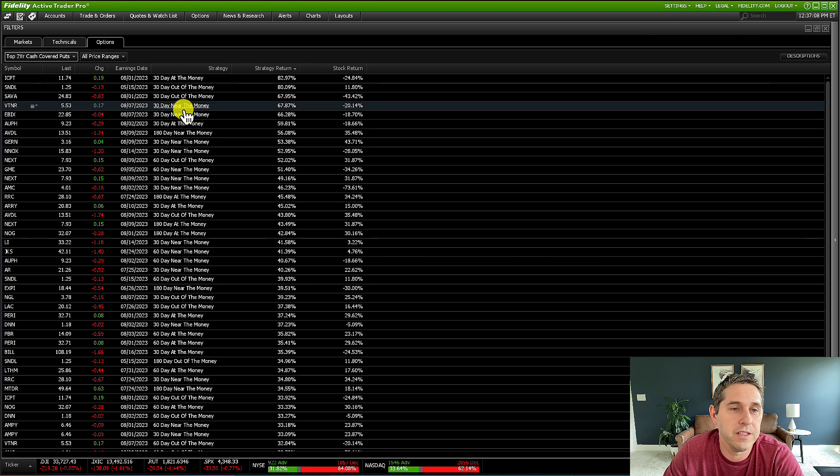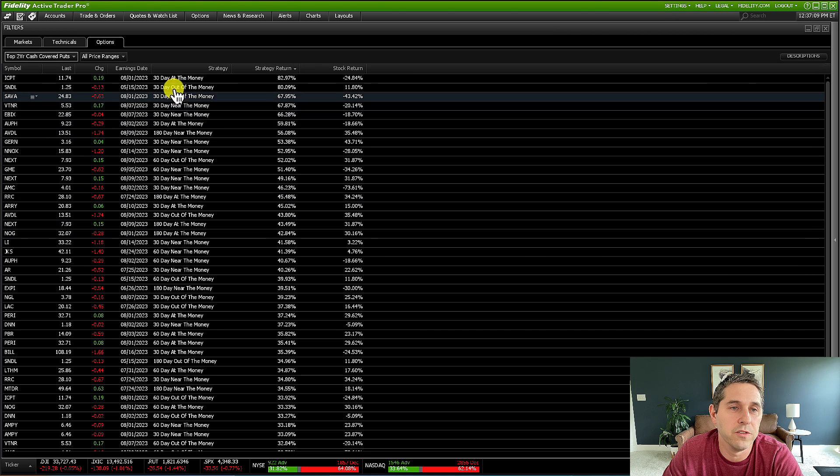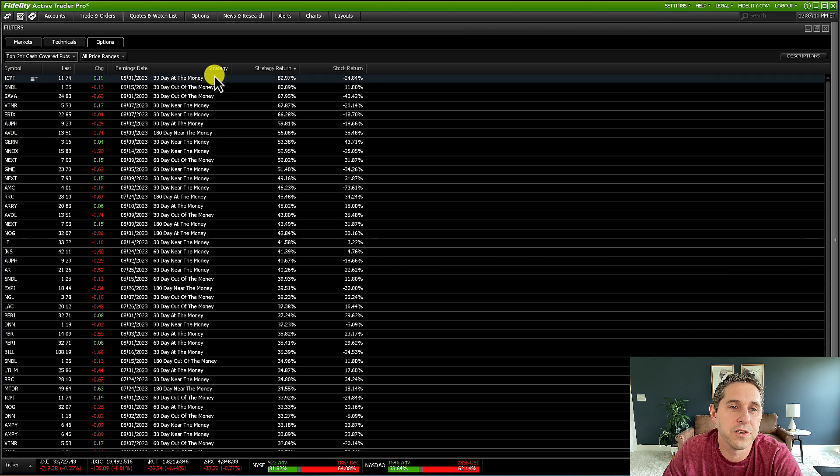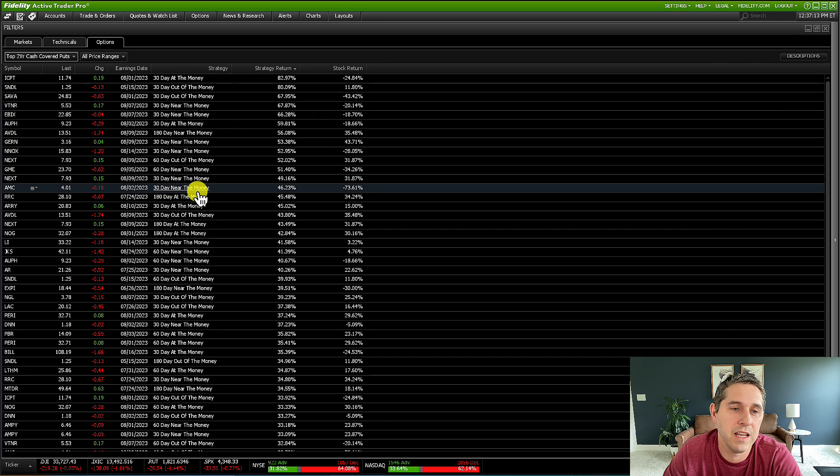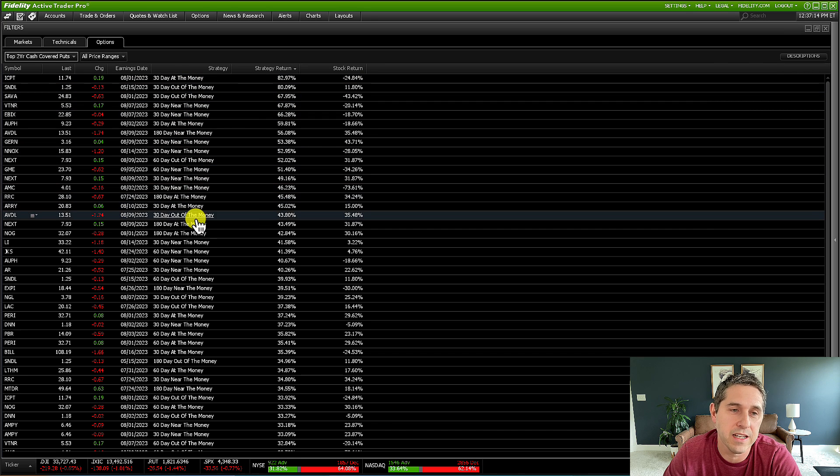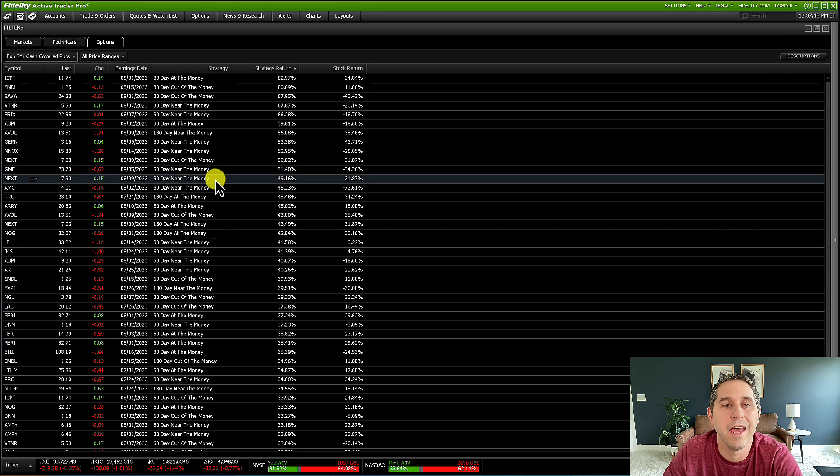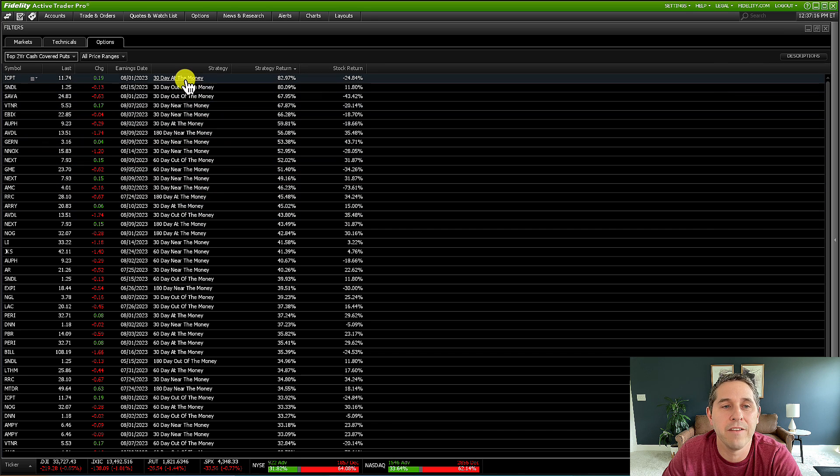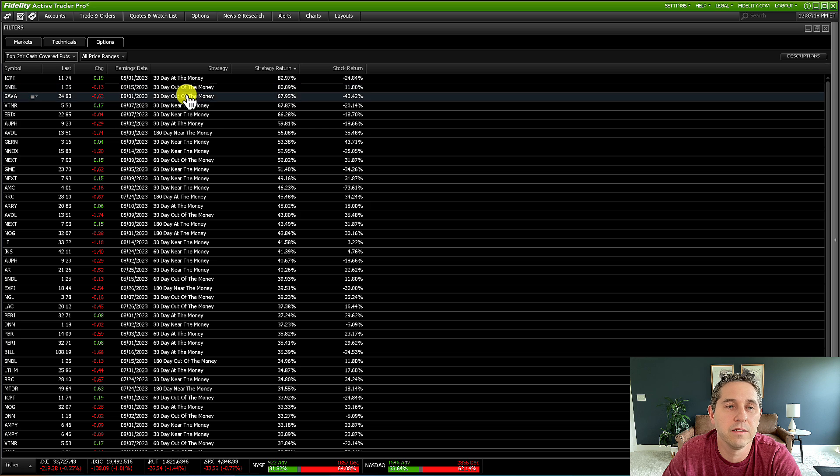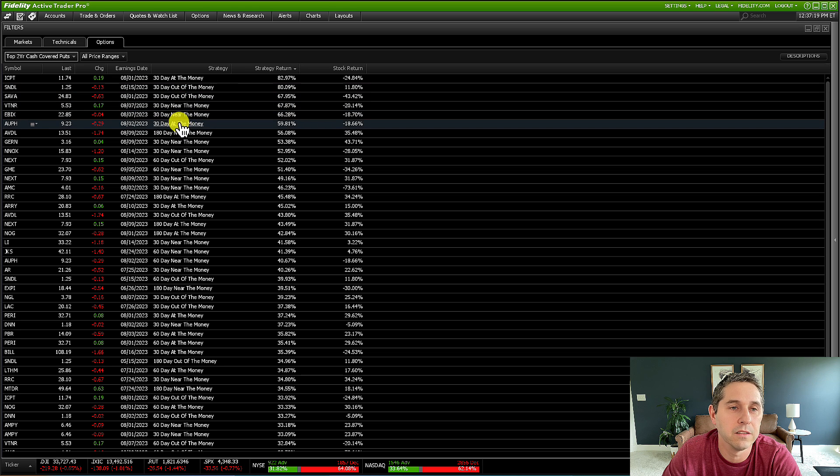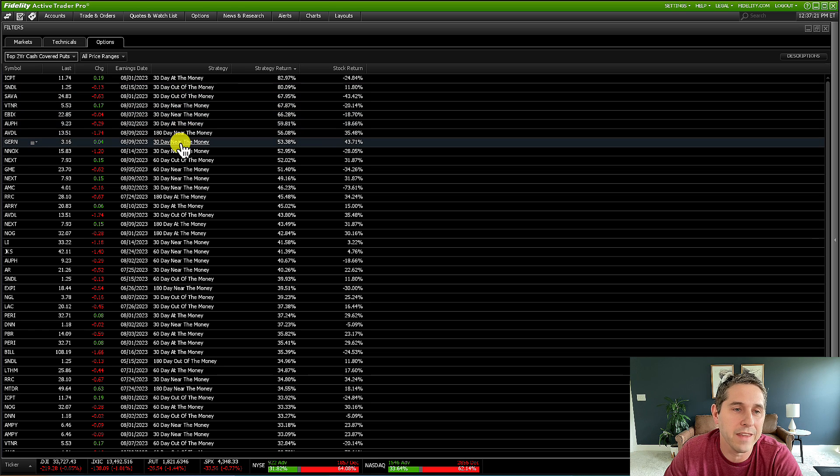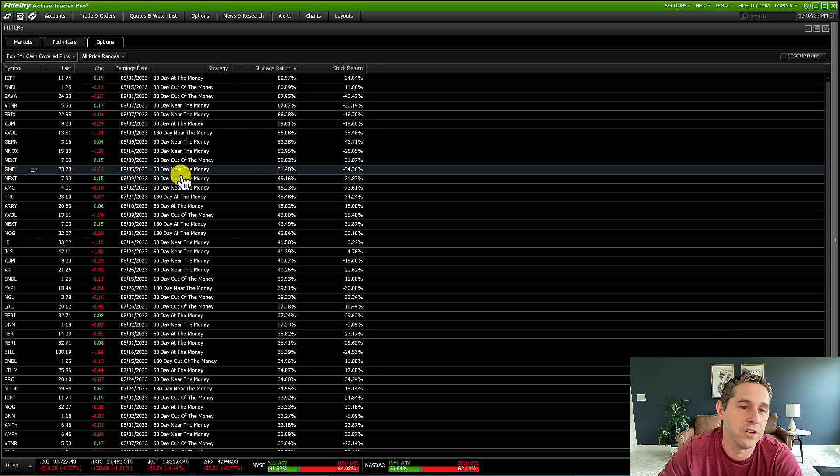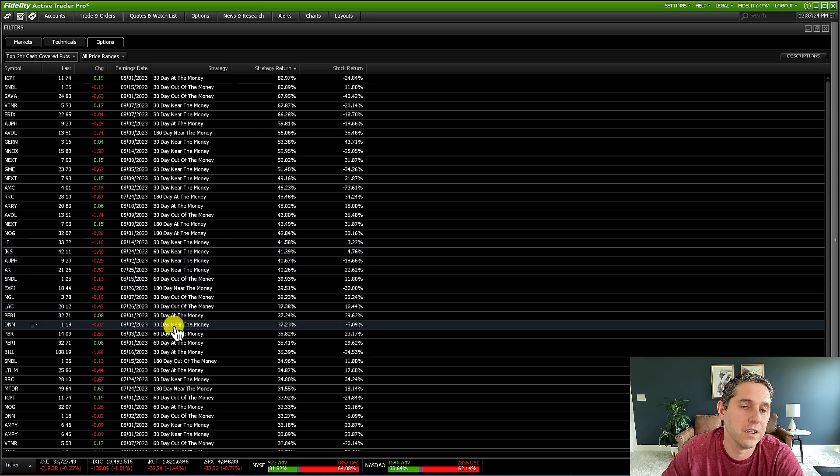And right here you see, here's all of them. And they do for the strategy, they do 30 days and then they do 60 days and they do 180 days. And you'll see they have at the money, out of the money and near the money, and they have that for 30 days, 60 days and 180 days.